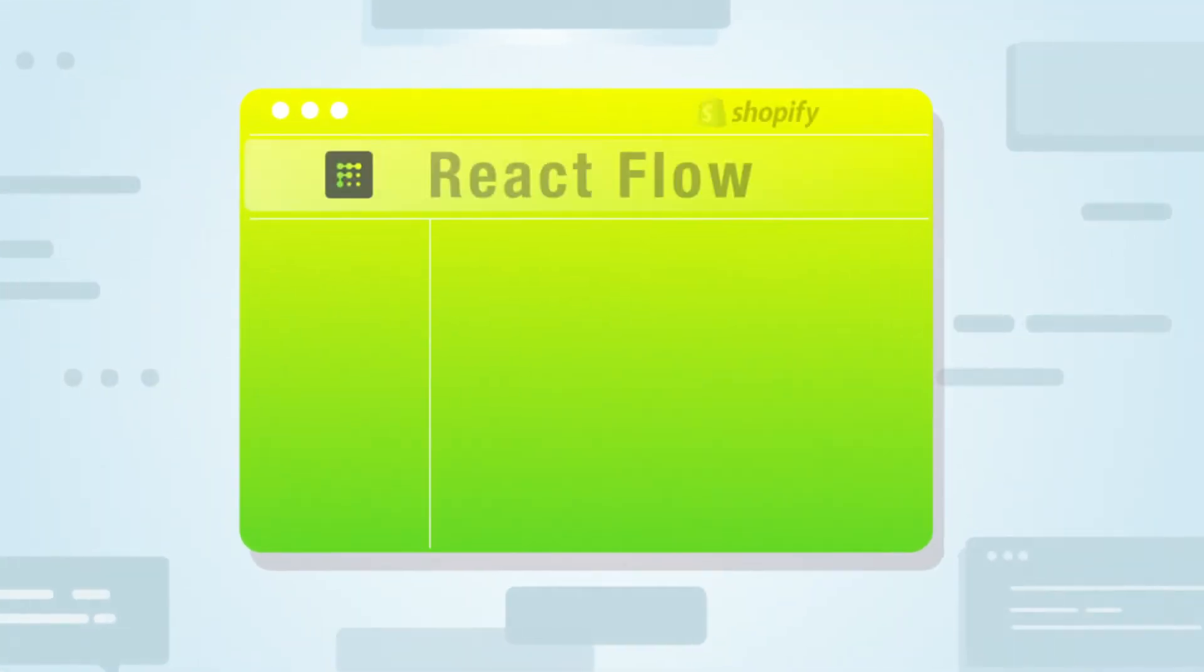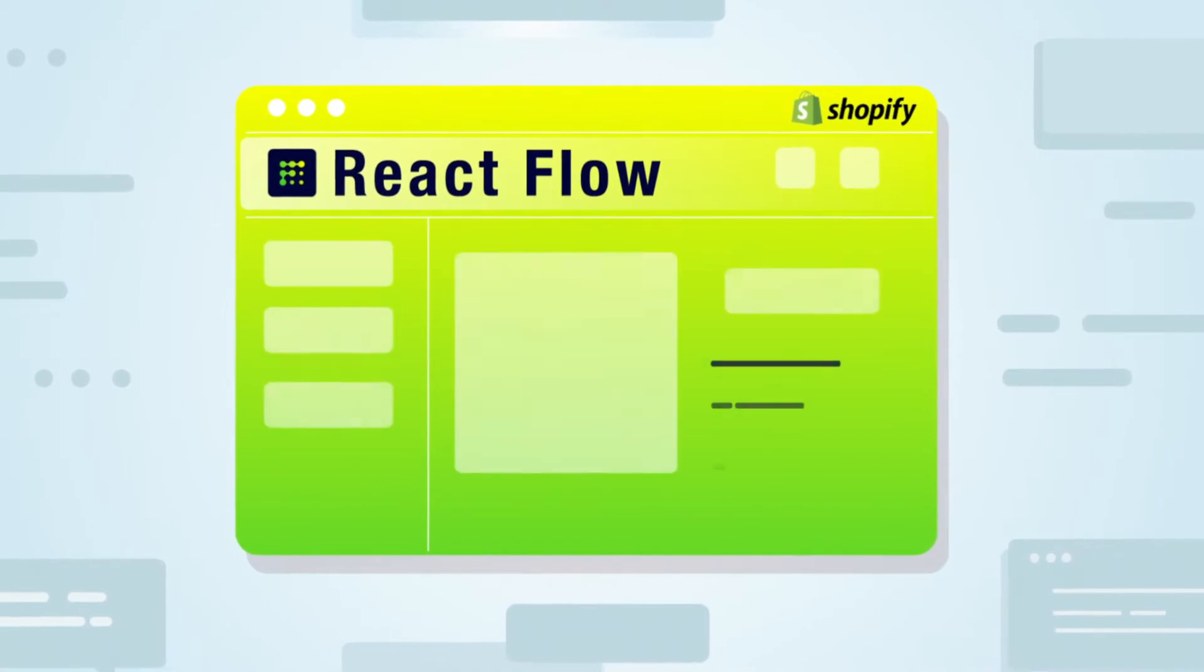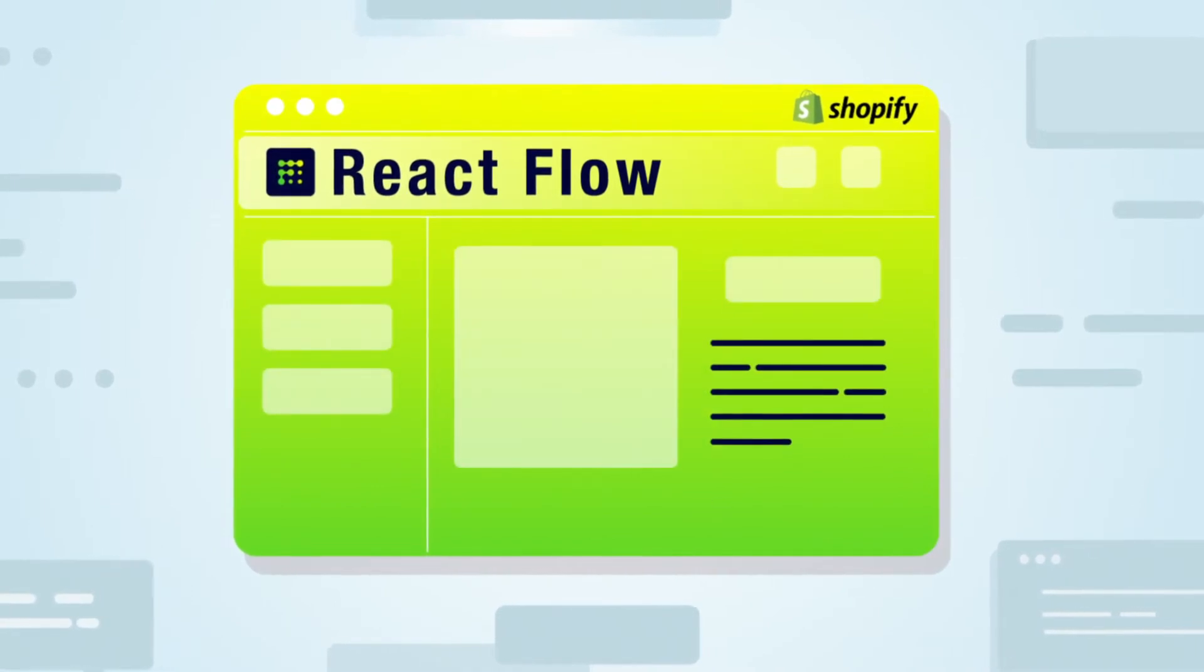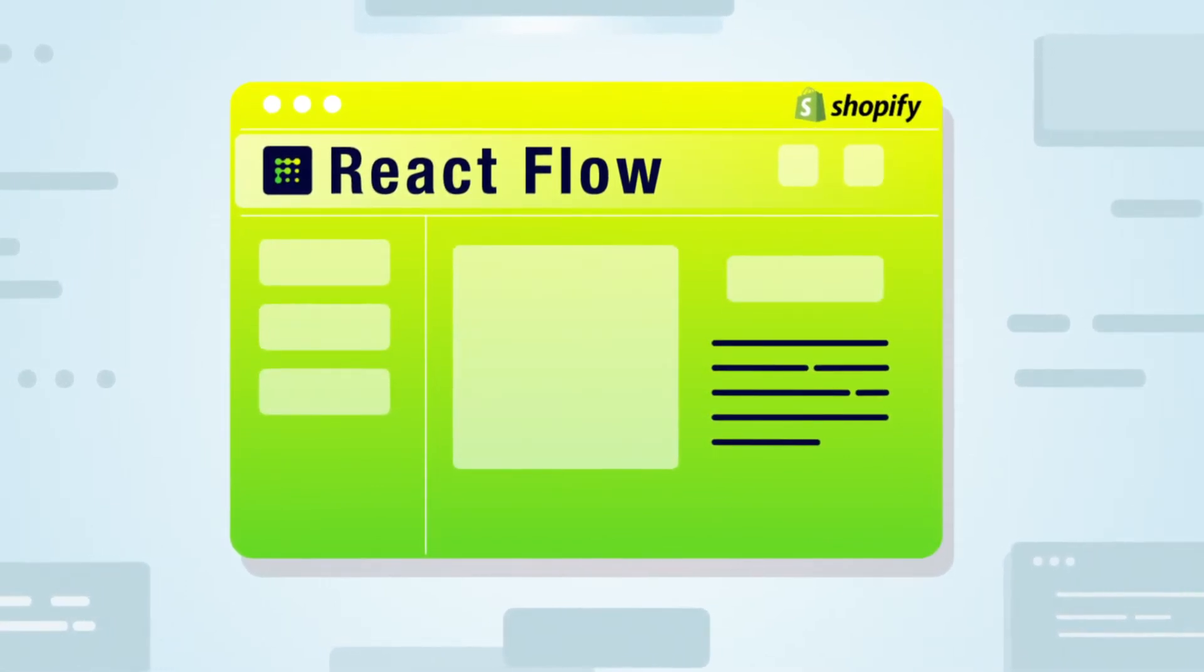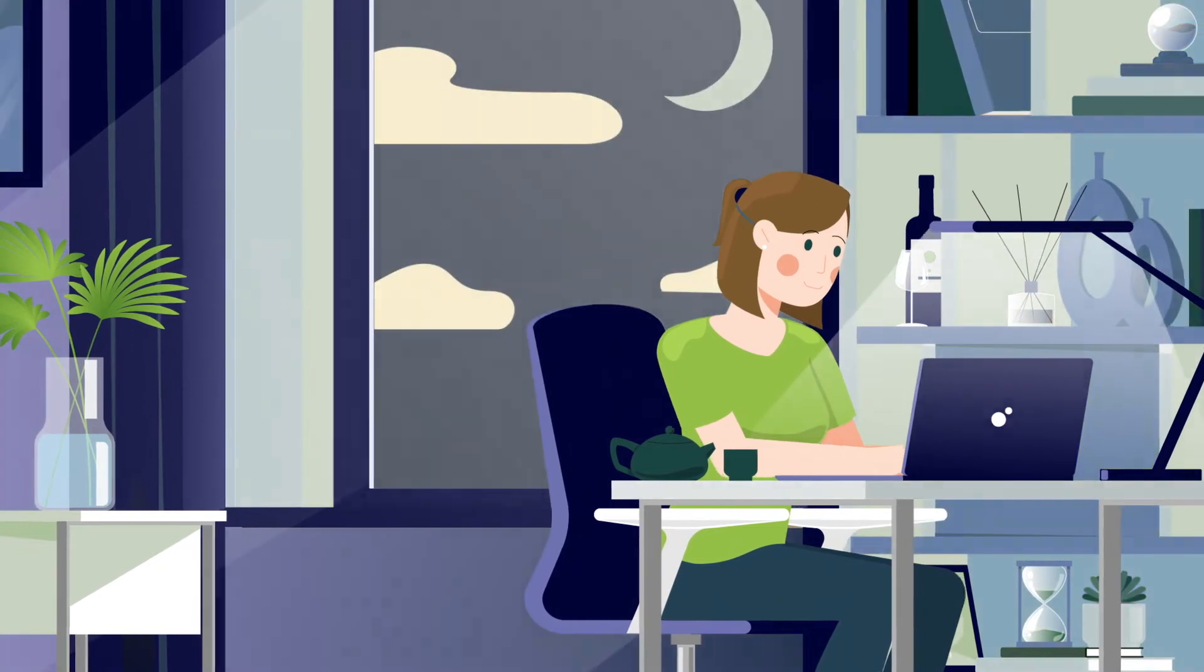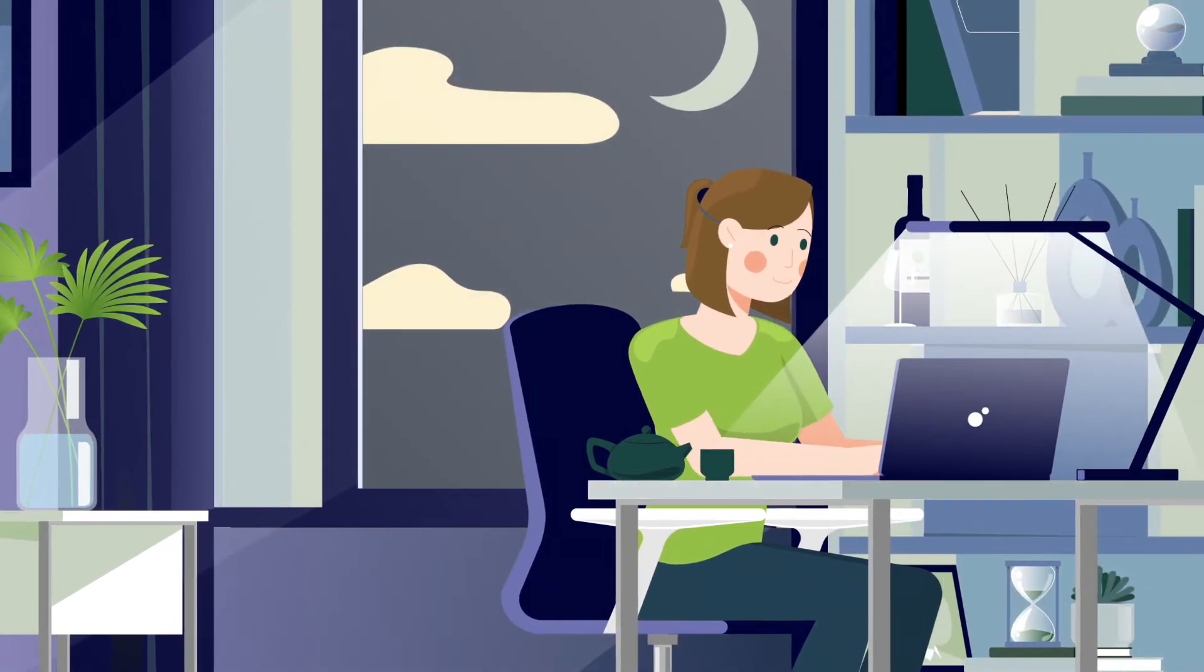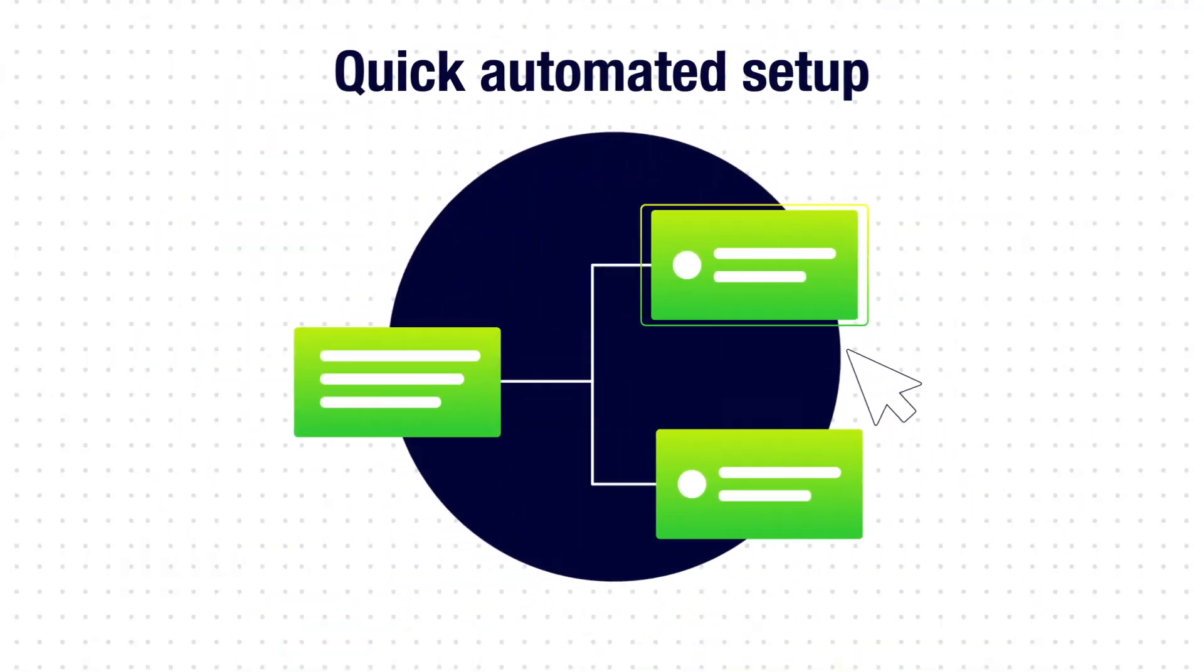Quick automated setup: choose trigger, assign conditions, add event, start performing tasks automatically 24/7. Delegate automatic tasks to React Flow and get more done in less time.